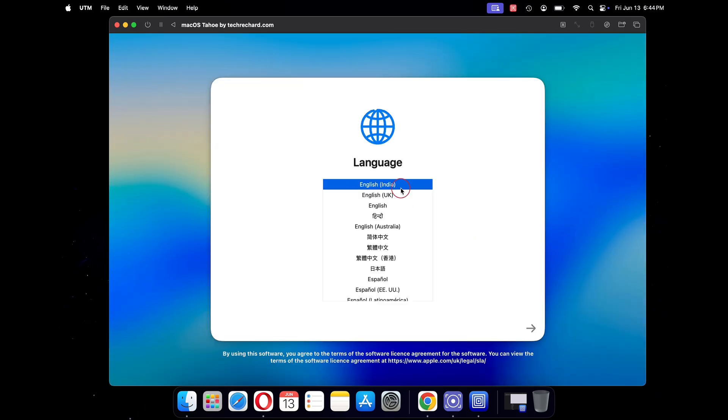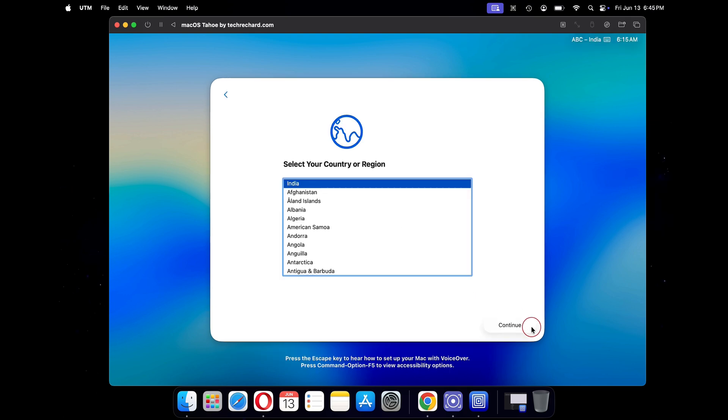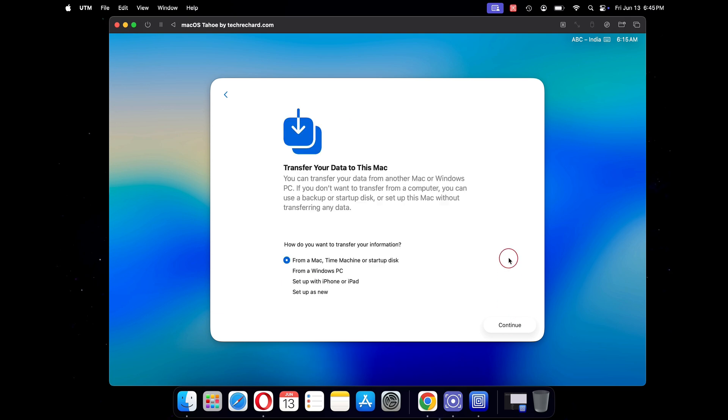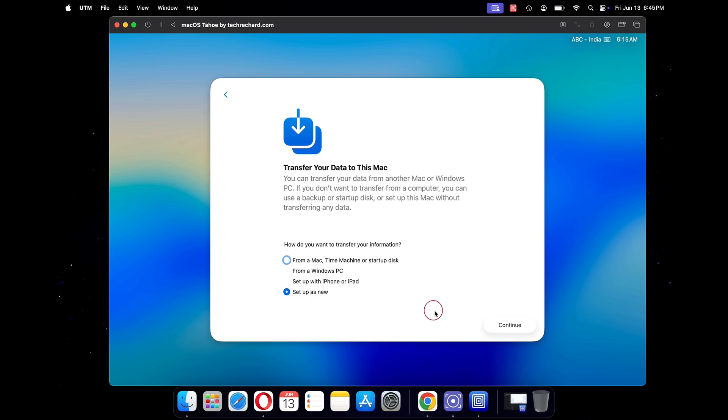Under language, select your preferred language and click on the next arrow. Here, select your country or region and click on continue. Under transfer your data for this mac, select setup as new and click on continue.